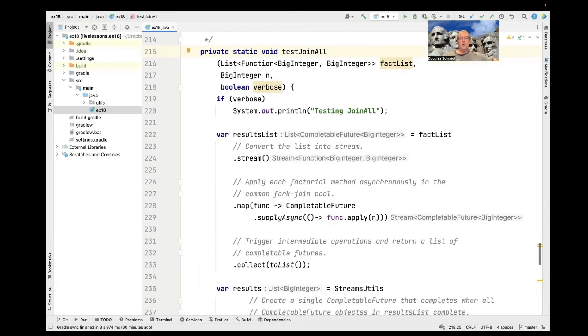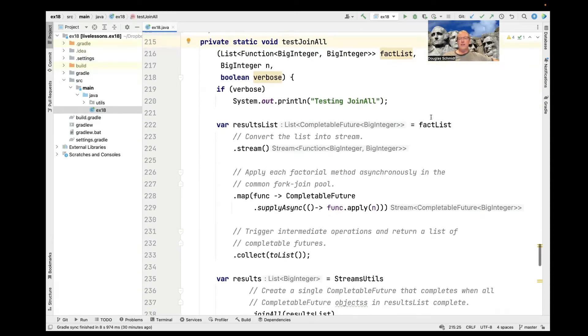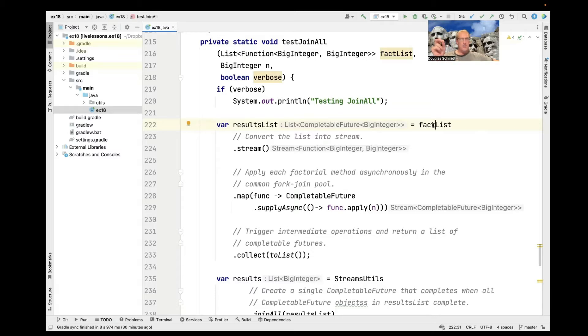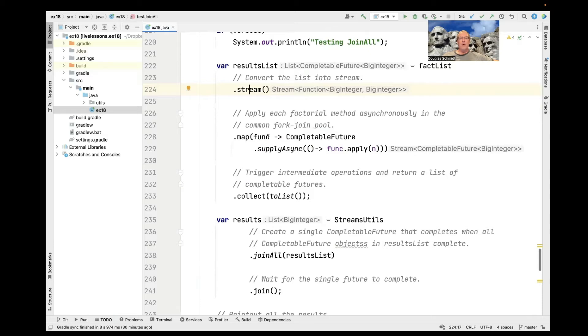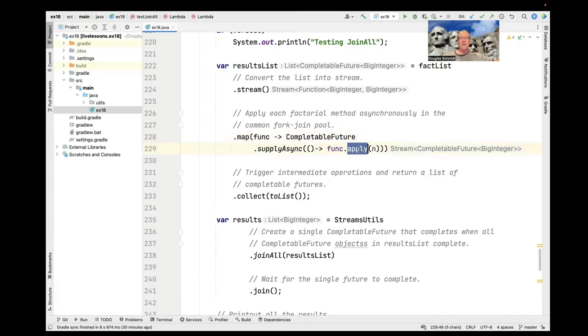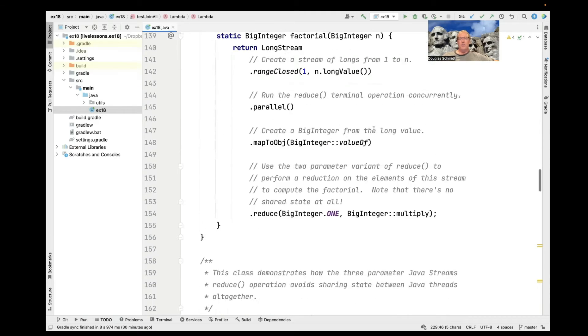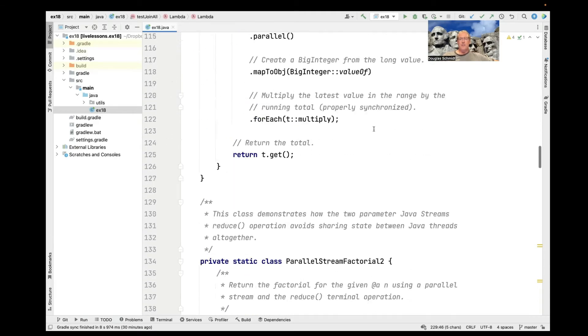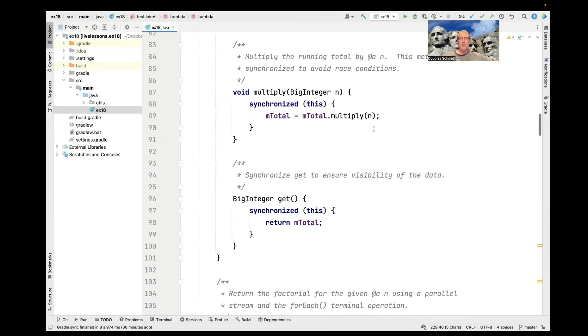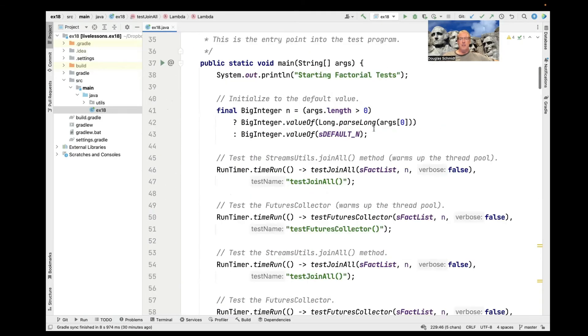So let's go take a look at test join all first. So test join all is going to take the list of factorials, or actually the list of factorial functions, and turn it into a stream. And then for each function in that stream, we're going to asynchronously apply that function.